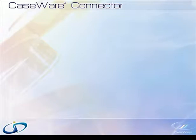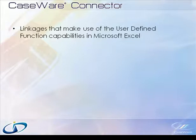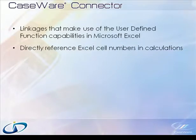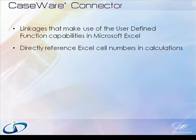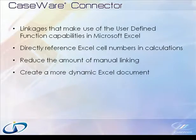When using Excel documents, Connector can create linkages that make use of the user-defined function capabilities within Microsoft Excel. One of the biggest advantages of using UDF linkages is the ability to directly reference Excel cell numbers within the calculation. This can greatly reduce the amount of manual linking that must be performed and provide the ability to create a more dynamic Excel document.